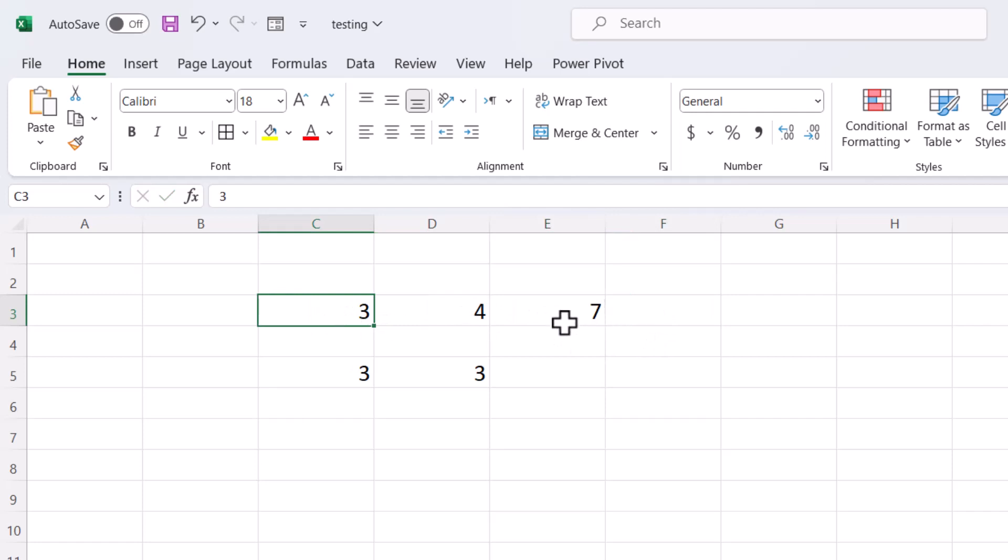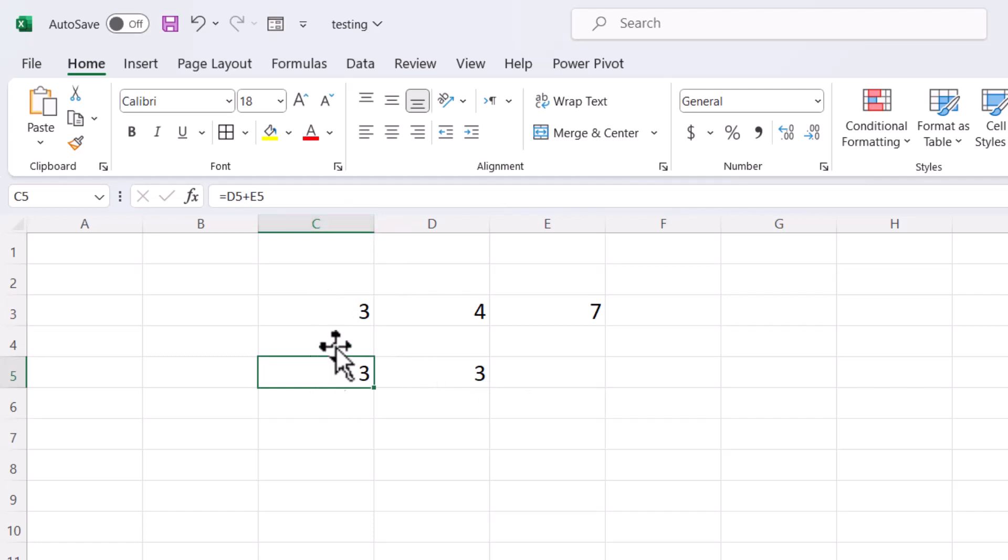And retype your formula. So make sure this is the C5 and D5. So for example, you want to result here.